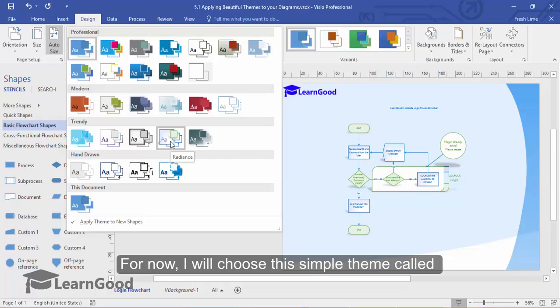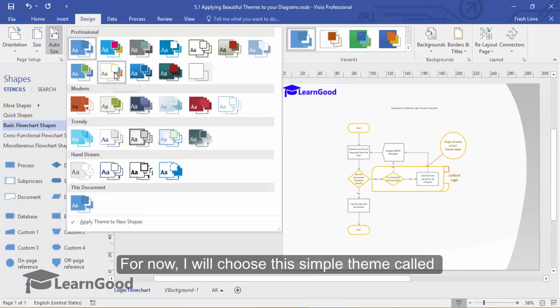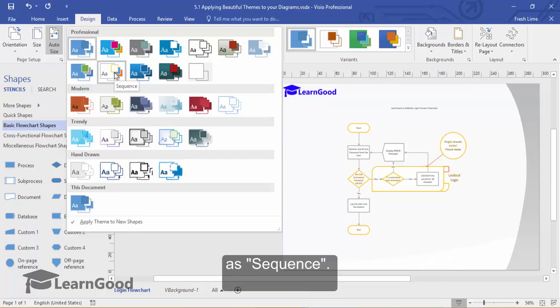For now, I will choose this simple theme called Sequence.